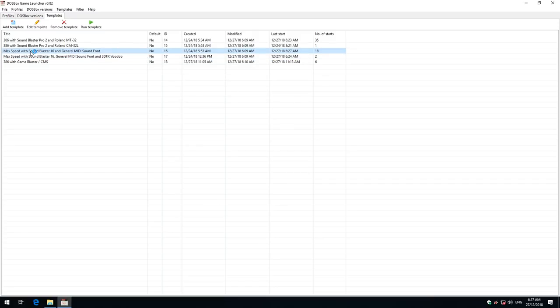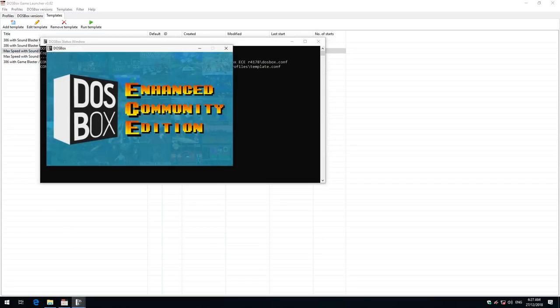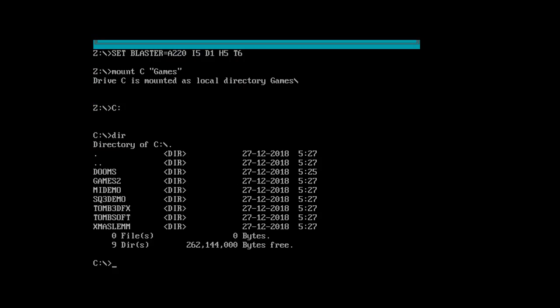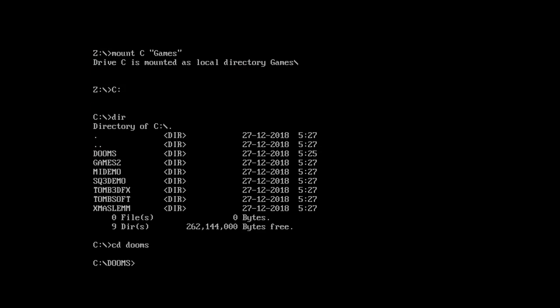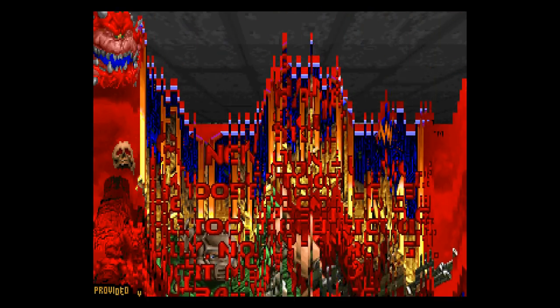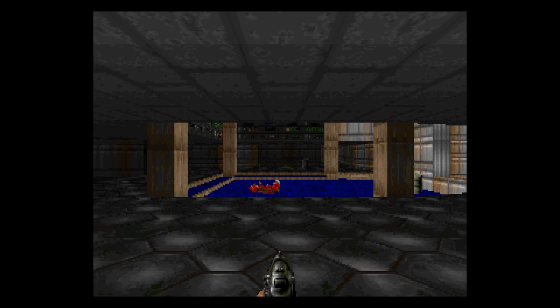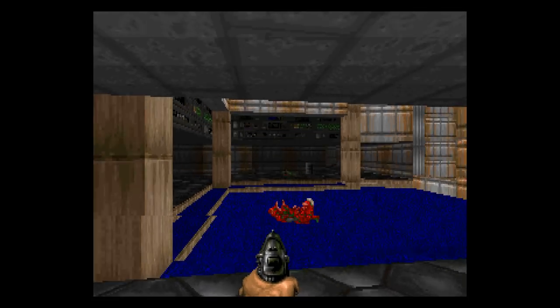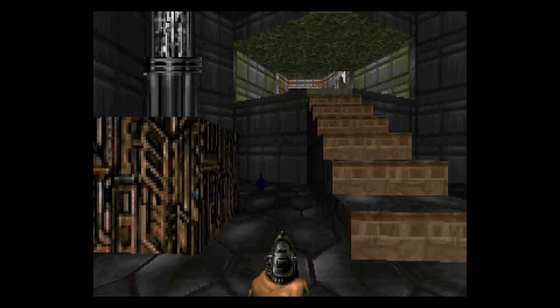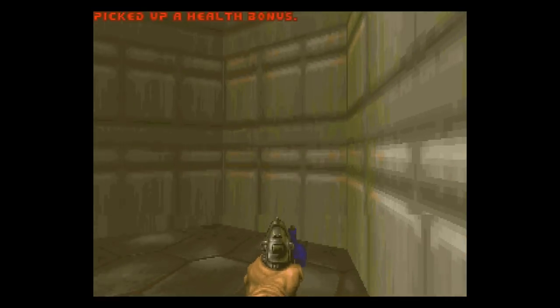This one here. This is for newer DOS games that use general MIDI. Doom is a good game to play so I've got the shareware version here. So let's check it out. And there we go, that's Doom in all its glory.